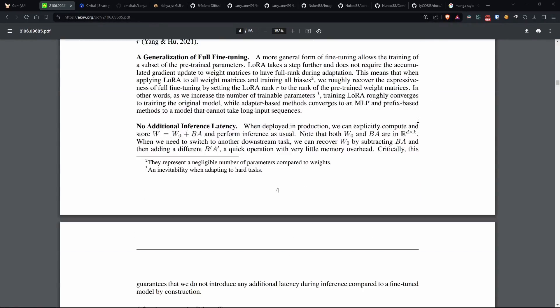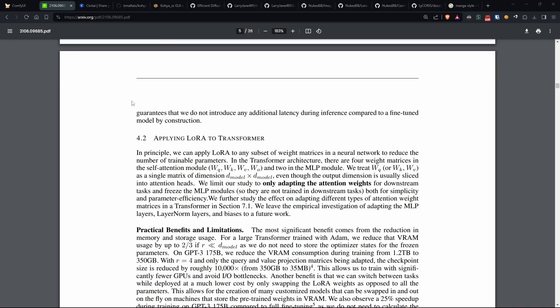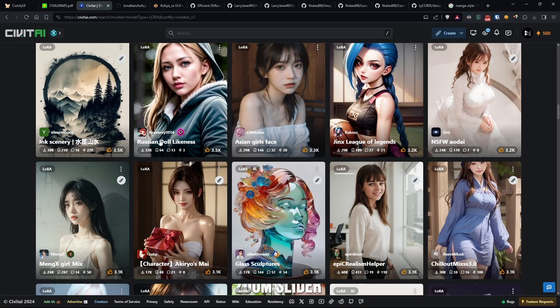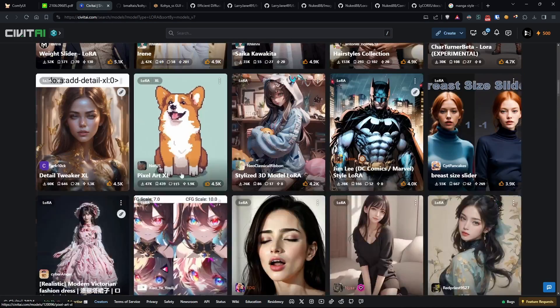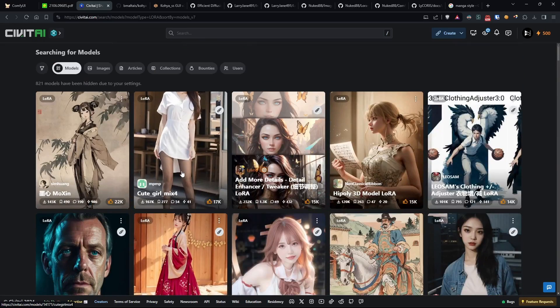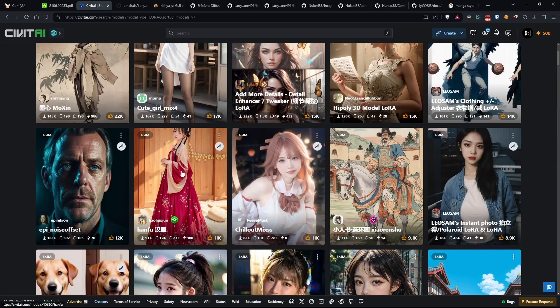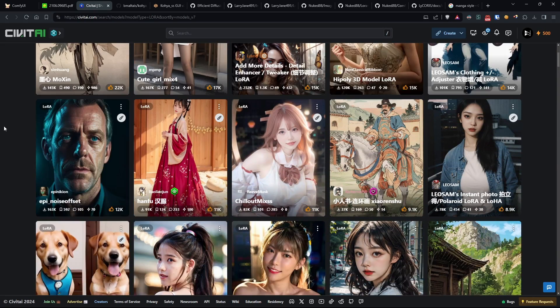And finally, LoRa also makes the computer's memory usage more efficient, which means it can learn new things with fewer resources, just like learning a new language without having to study for hours and hours.